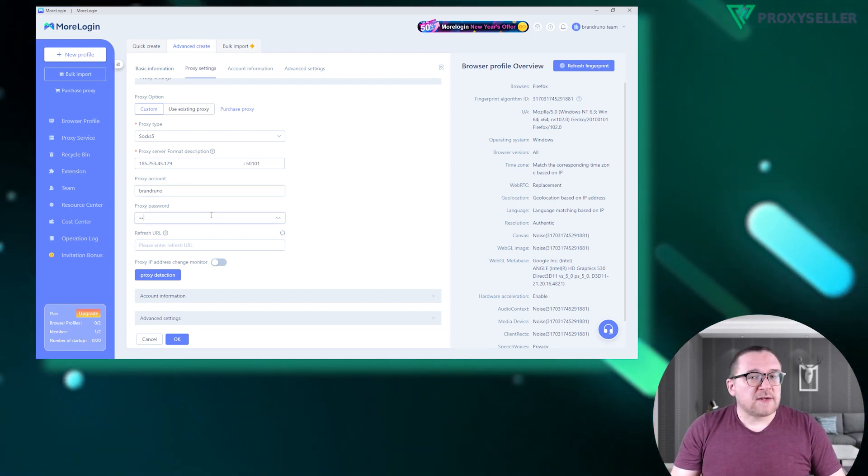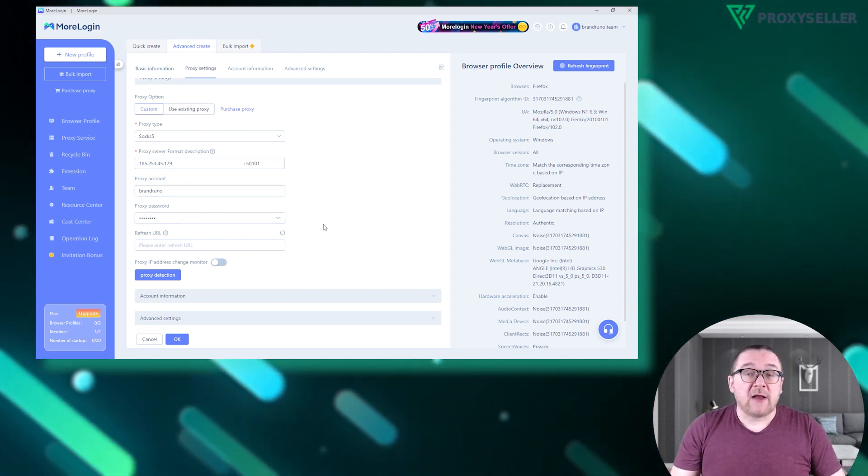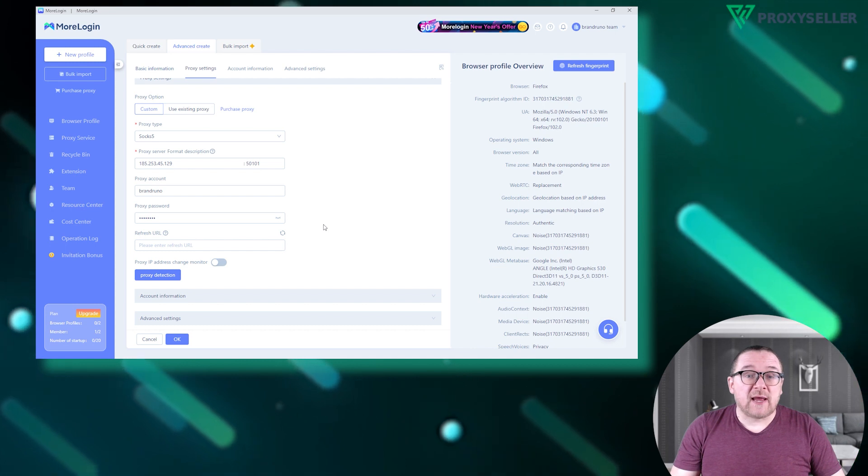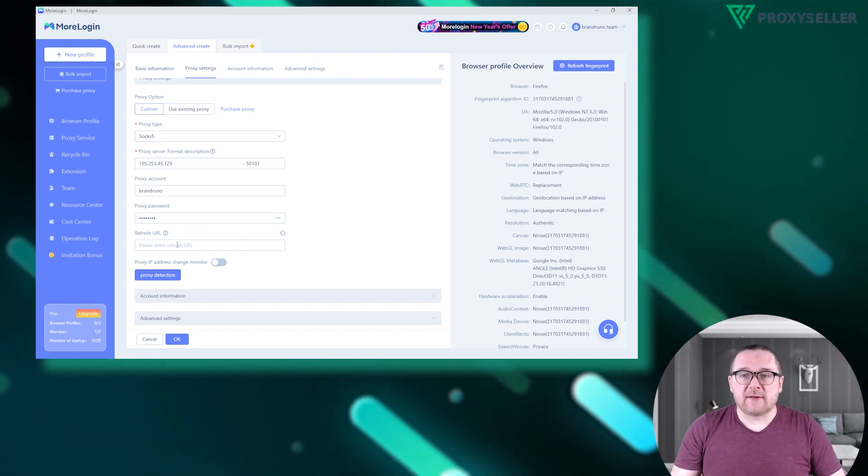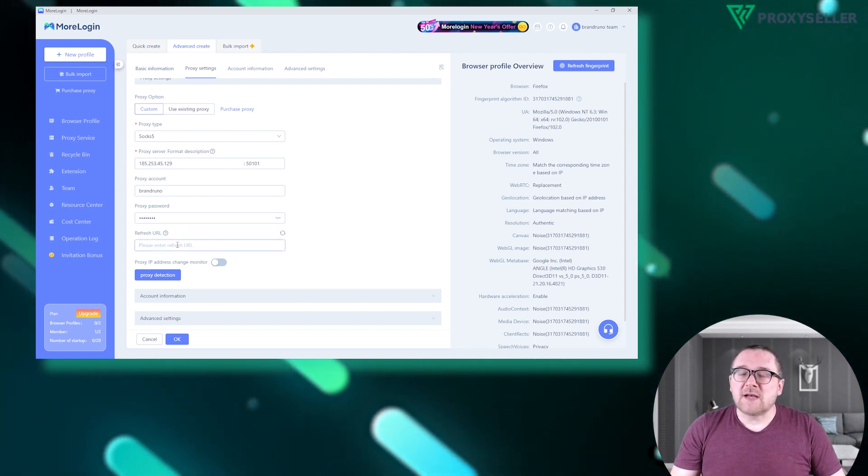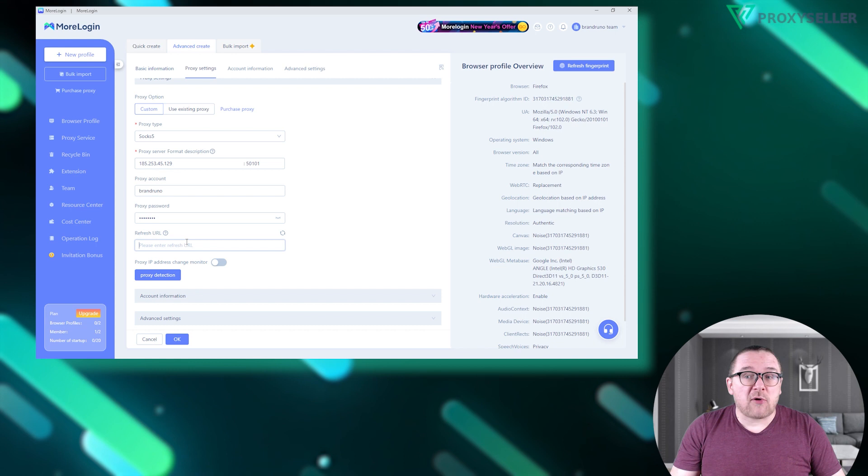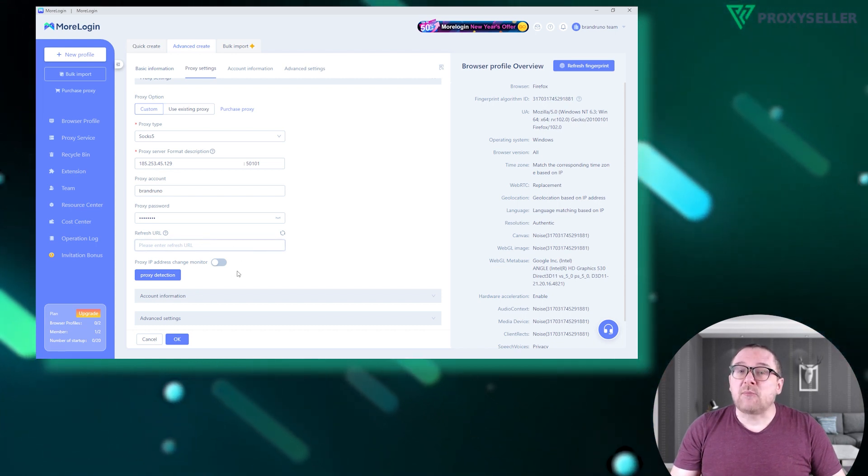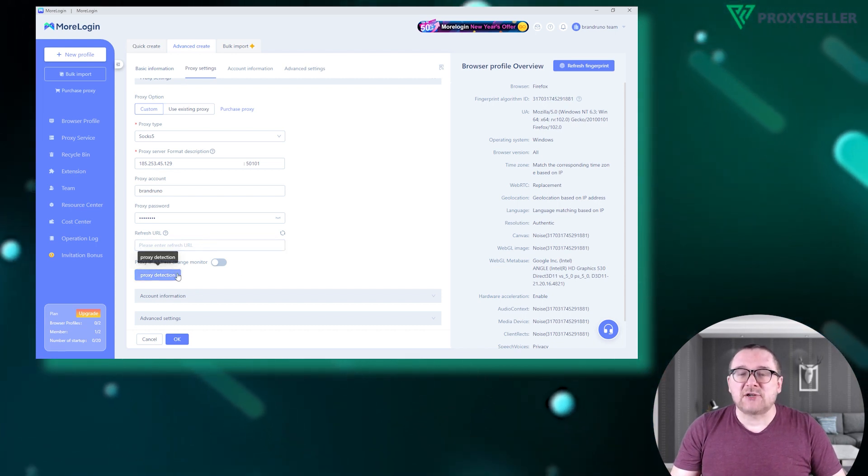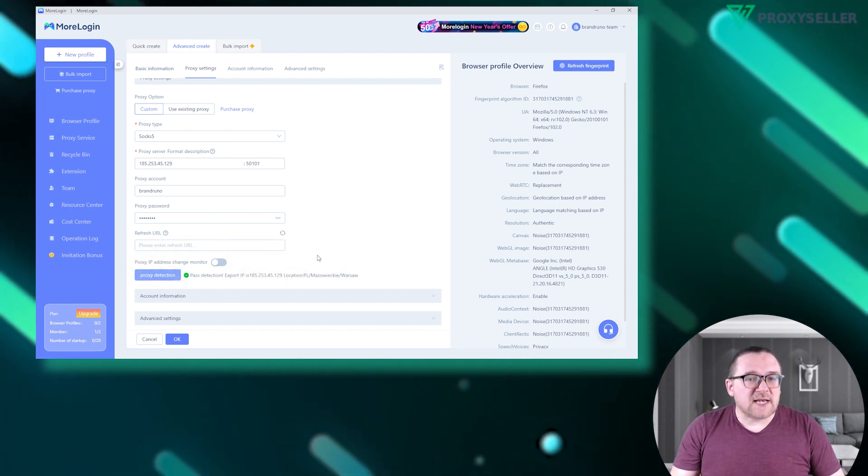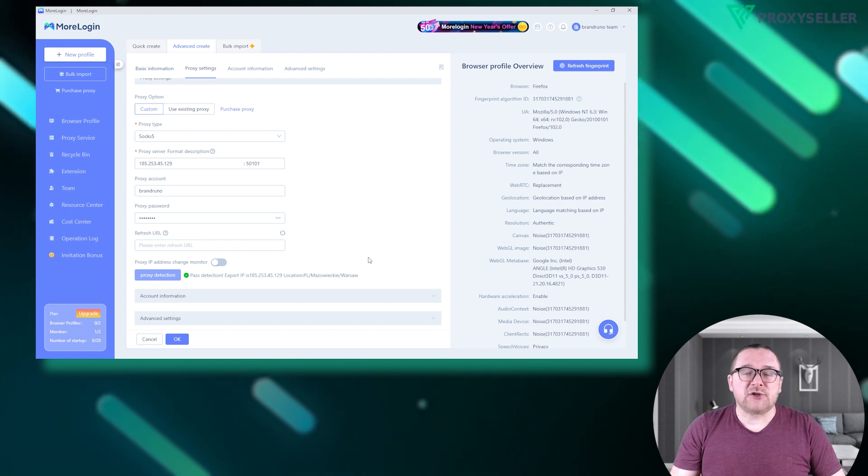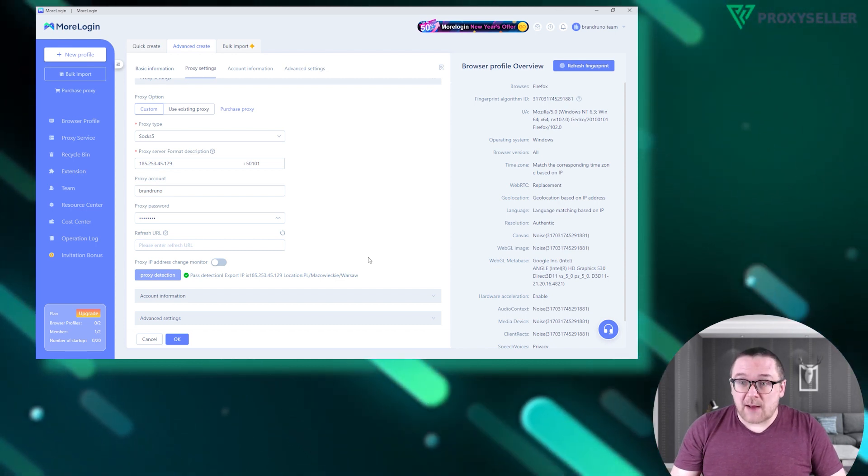For proxies with manual rotation, enter the rotation link in the Refresh URL field. Once all data is entered, verify the proxy's functionality using the Proxy Detection feature.